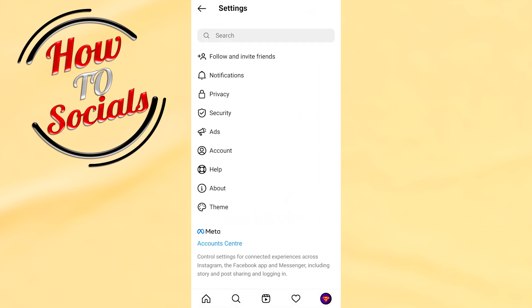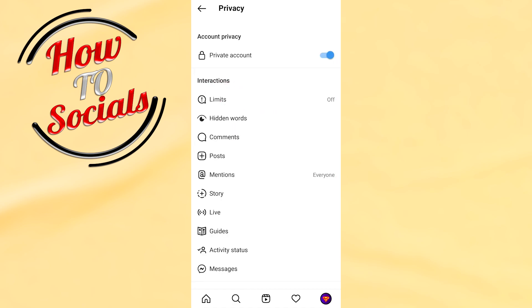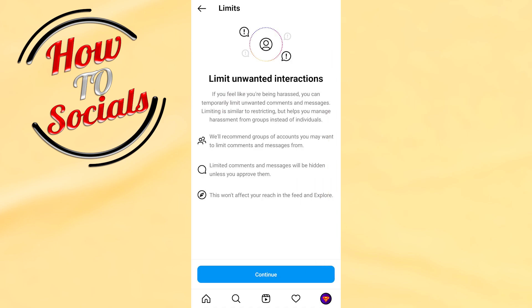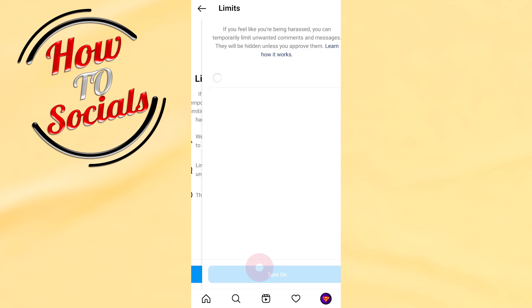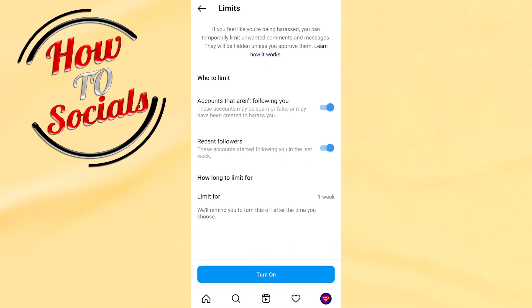You need to go to the third selection, which is Privacy. Right after that, as you can see, there is a Limits section — click on that and just go for Continue.